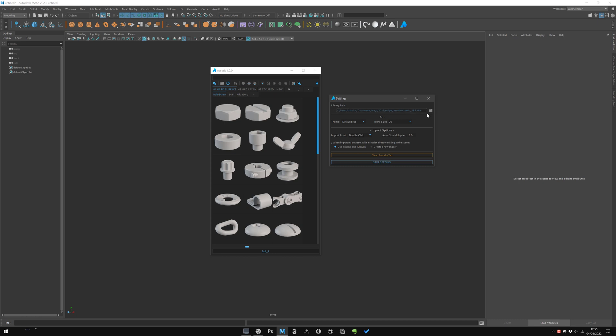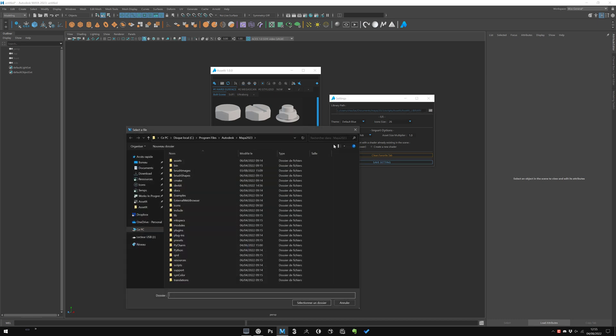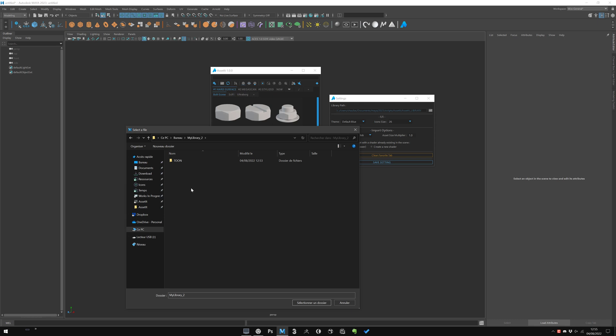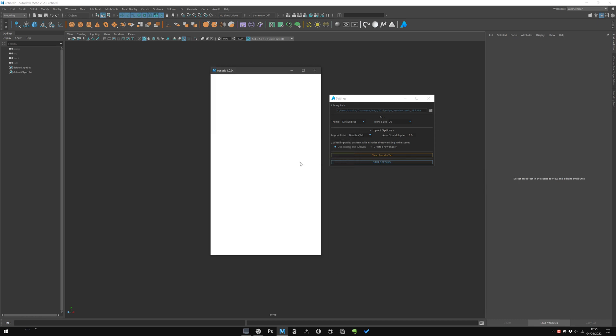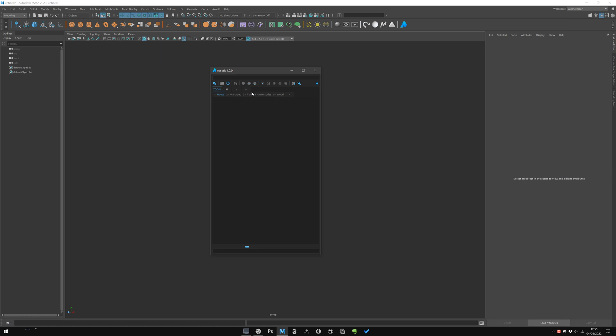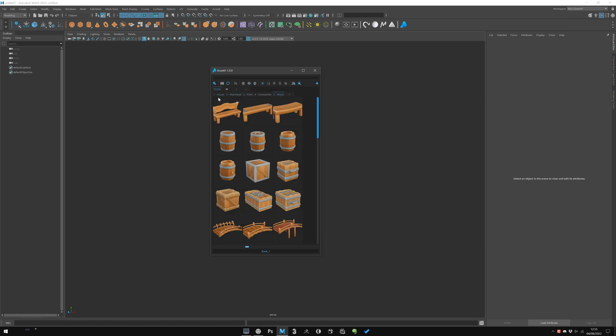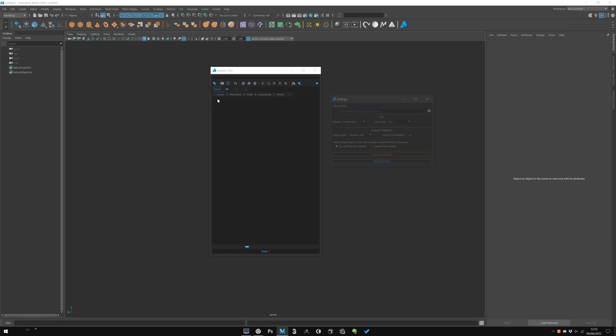To change it, you have the first icon here which is a setting. This opens a setting window with the first line for the library path and you can just change it. For example, if I go to my desktop I have another library, I have to be in with already a structure in it. I select and now I immediately switch to this.